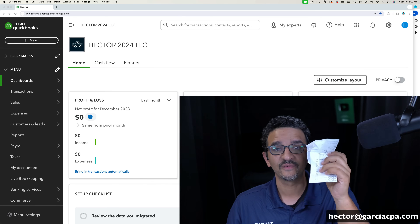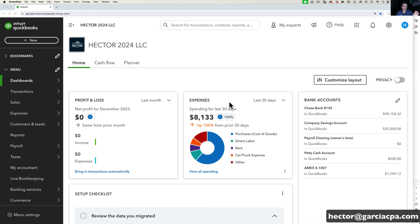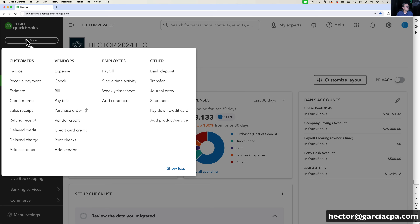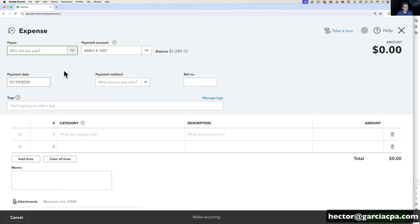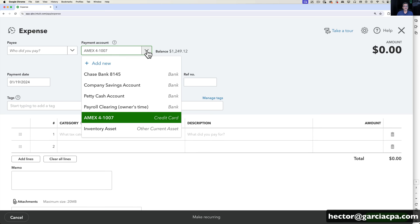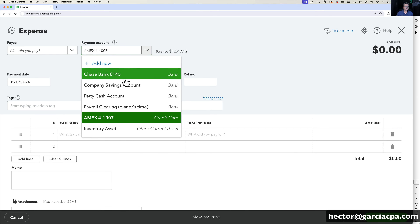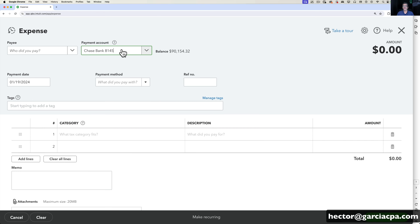Let's say I have the receipt right in front of me and I want to go into QuickBooks and enter that one transaction. I'm going to click on the New button on the left navigation bar and then click on Expense. After I click on Expense, I have to choose which bank account or credit card I used to make that expenditure. Typically that information will be on the receipt. I noticed it was a debit card transaction, so I'll pick my bank account.